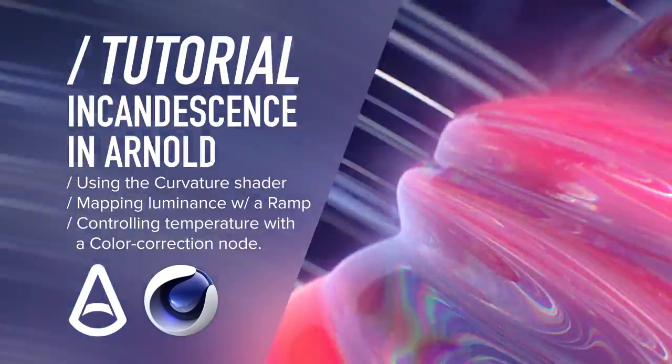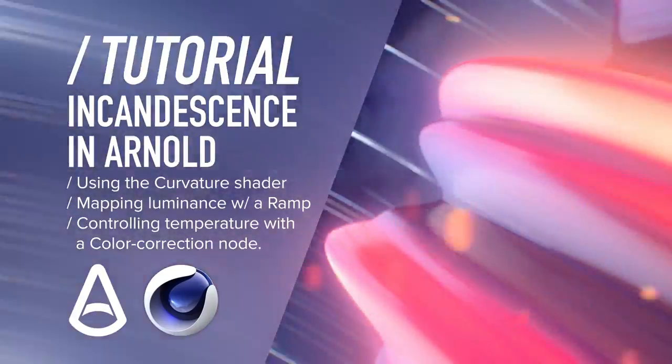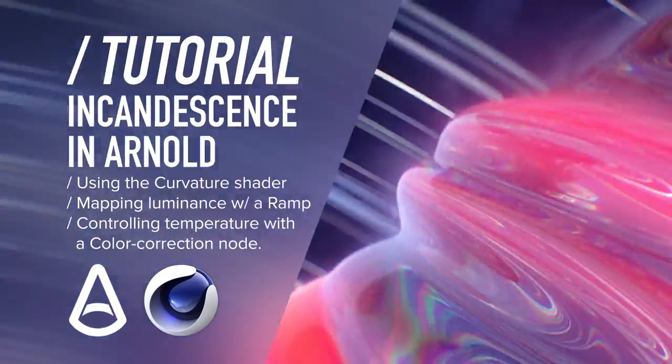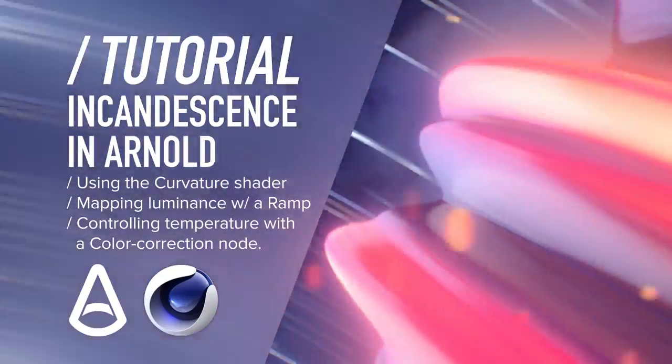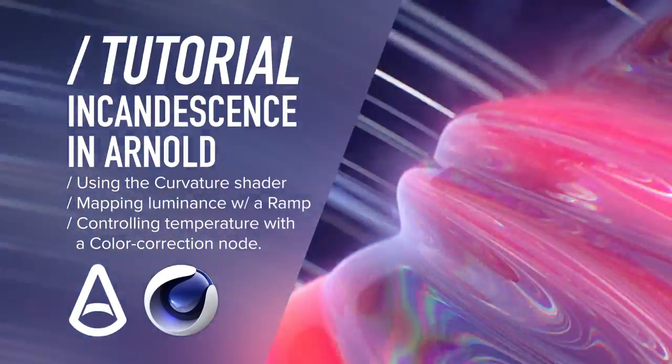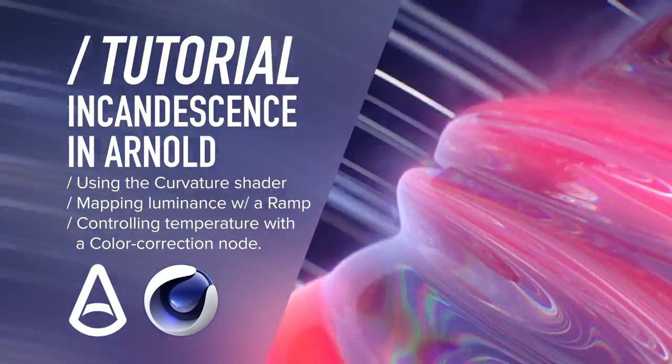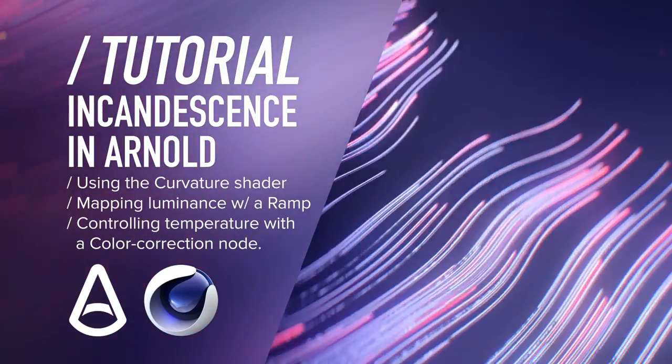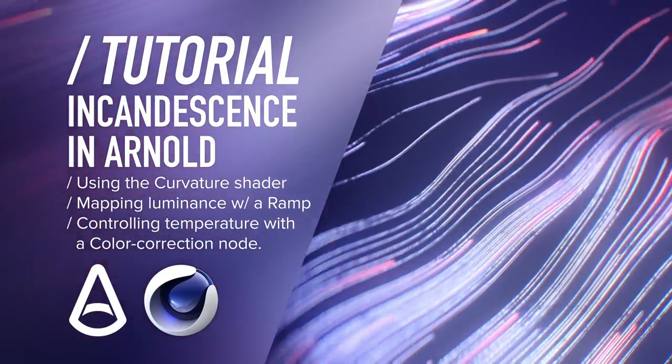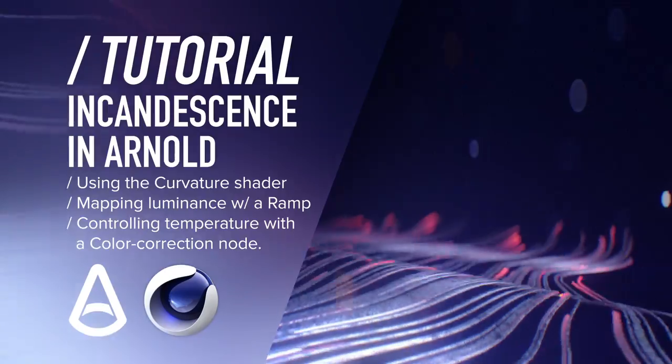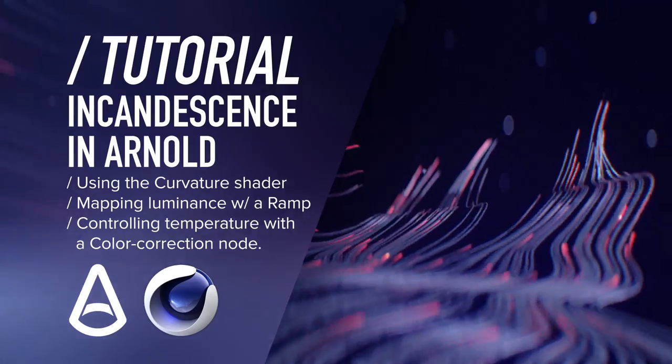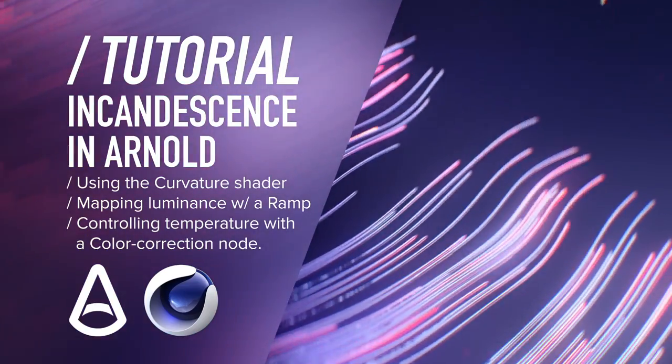Greetings, my melting metallic motion designers. You may have seen my latest project, in which I have quite a bit of incandescent metal, which was created using a very simple procedural technique in Arnold Renderer.